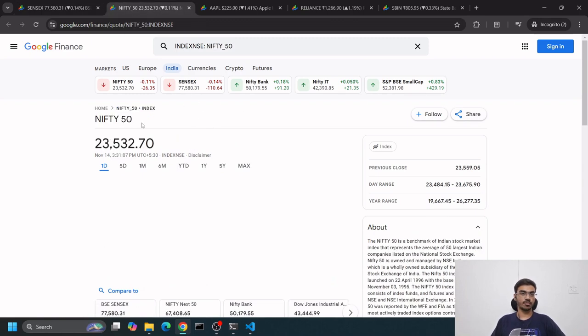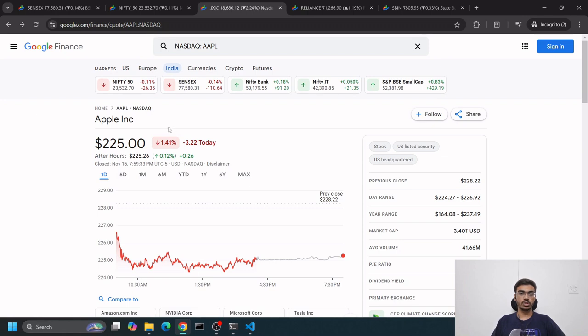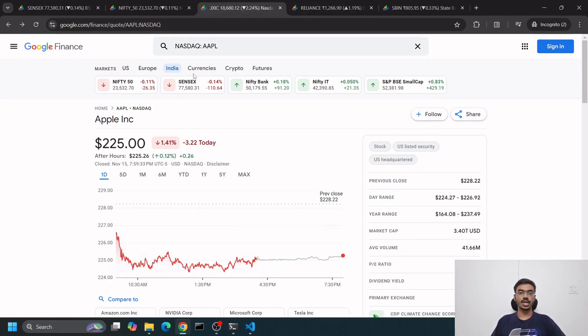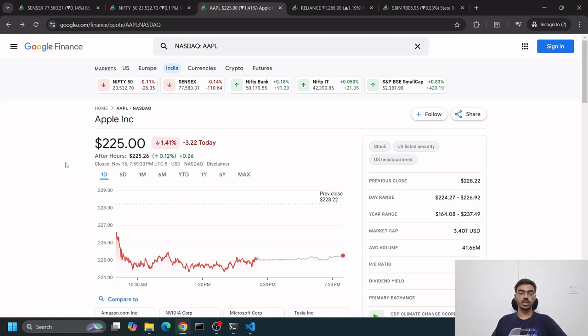Or Indian stock Reliance, or any stock available on Google Finance, it can basically fetch it. This is using web scraping - we're scraping different parts of the web and presenting it in a better manner.